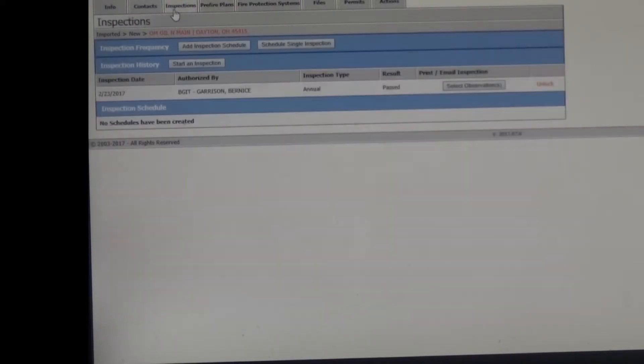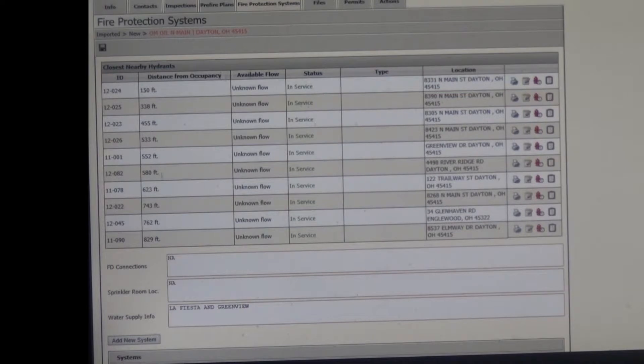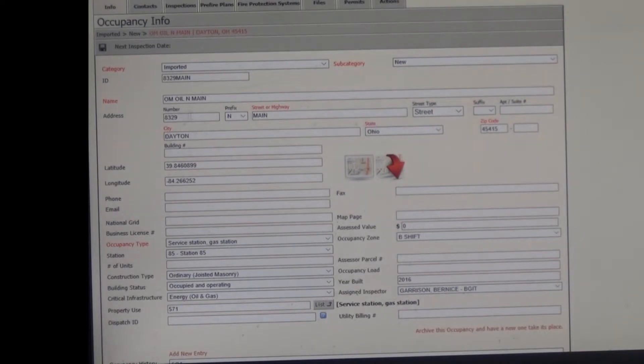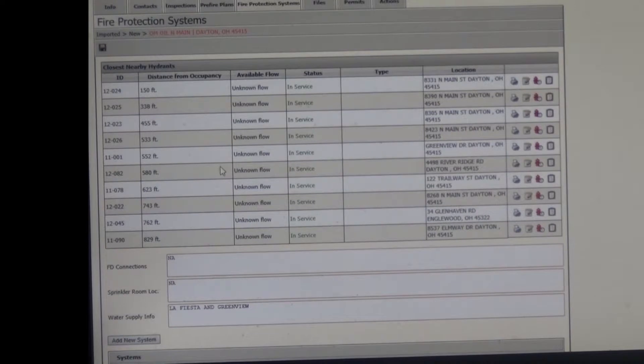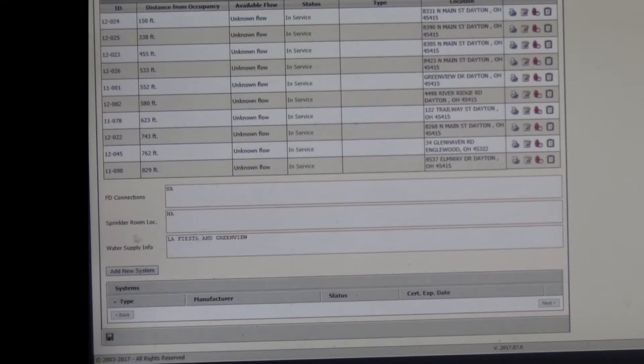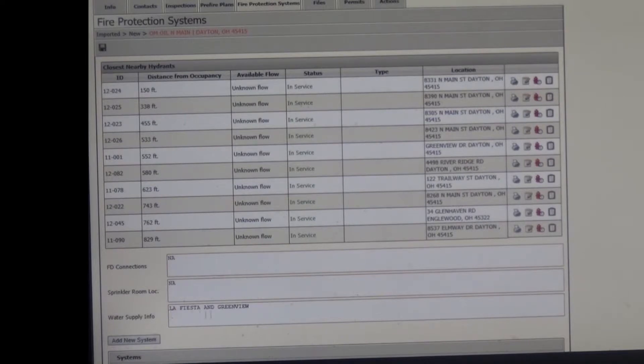You can either then go on to inspections. But again, I like to come back and look at the protection system. Now, remember me showing you that longitude and latitude that was on the first screen right here on your info page. That's what's pulled up here when you put in the address. It automatically populates. You do not have to do that. So your fire protection system, again, you'll see that the closest hydrant is 150 feet away. And in this case, it is because it's actually in front of La Fiesta, and that's where that location is. Fire department connections, no. And I know this because there's no system to it. Sprinkling room, no, nothing. And water supply info, you'll see I put La Fiesta and Greenview, which is to the right. There's a hydrant down on that side also. And again, you'll see the addresses here. But this is just a little bit more of a description of where they're at.